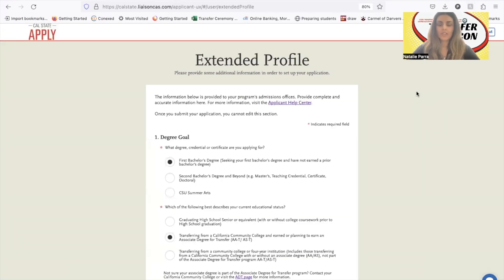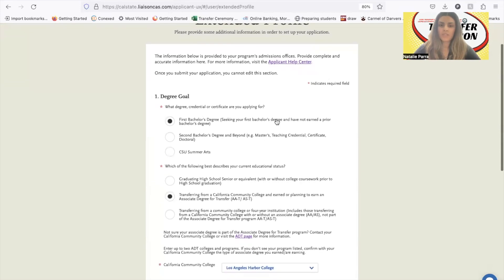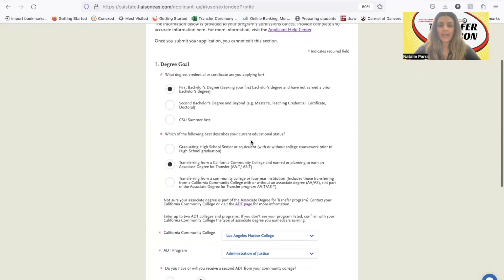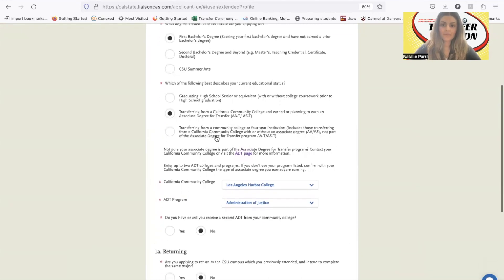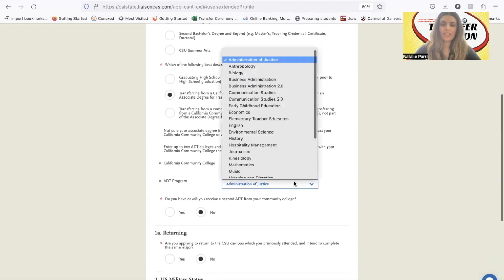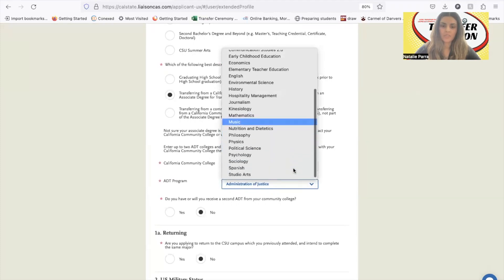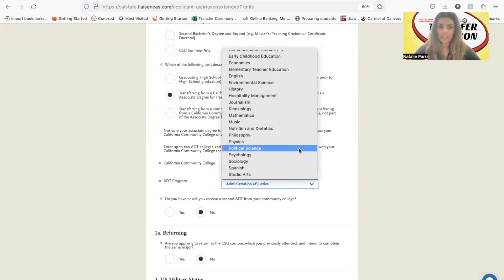From there it's going to ask you to complete the extended profile section. It wants to know what degree you're applying for — 99% of the time students are applying for their first bachelor's degree. If you're earning an associate degree for transfer, you would choose 'transferring from a California community college and earned or planning to earn an associate degree for transfer.' These are the majors that are options, so if you're doing any of these majors, you should choose this option.